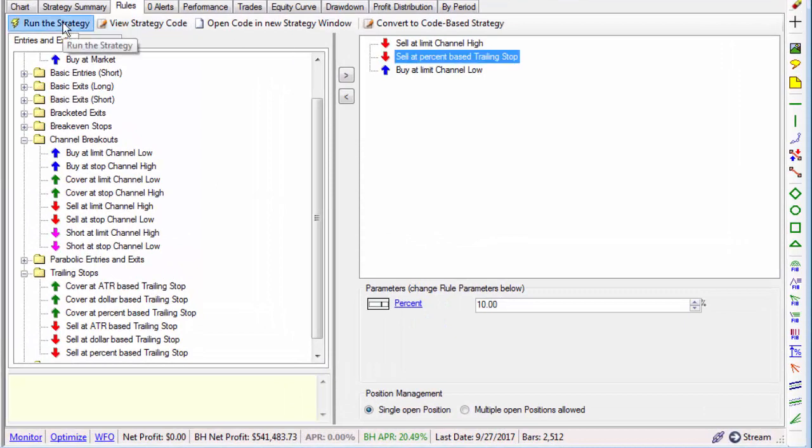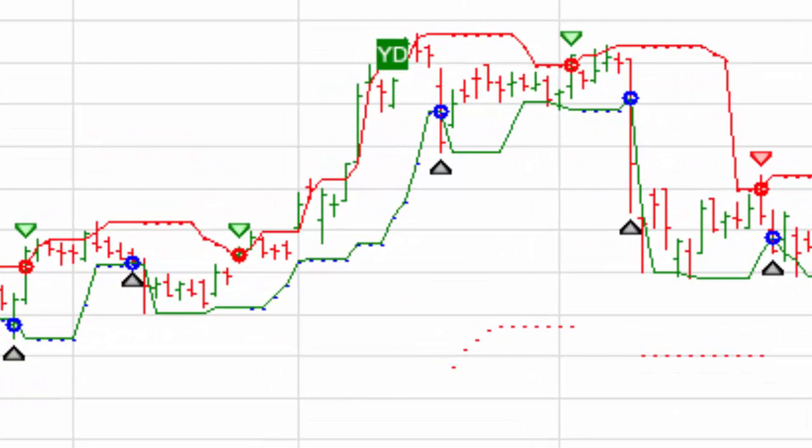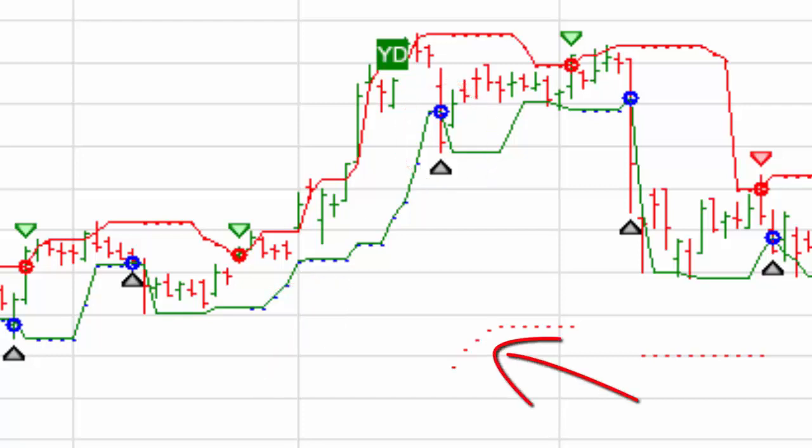Internally, Wealth Lab plots the limit and stop prices, the green and red dots, with a plot stops function. You can see how the buy at limit price follows the 5-day low channel, and after entering a position, the 10% trailing stop is active until exiting the position.